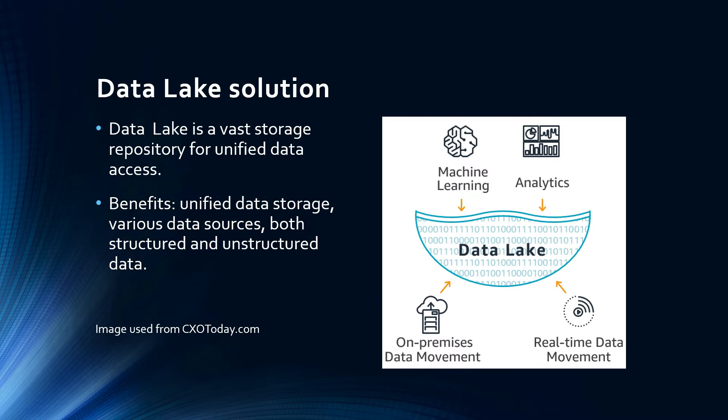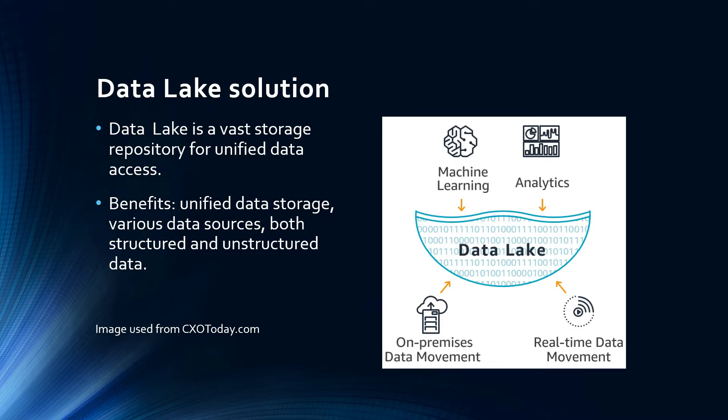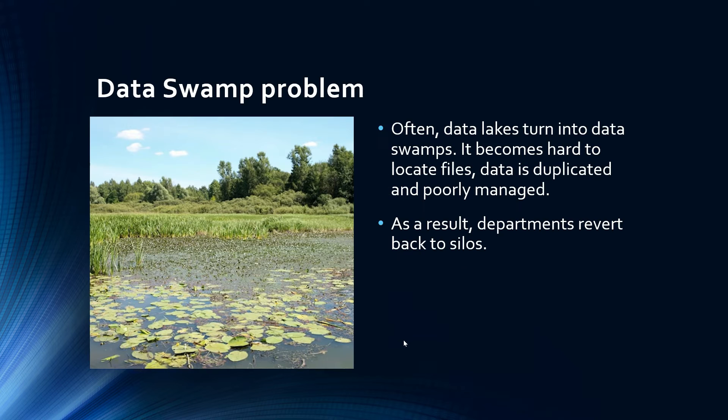To avoid the silo issues some companies try to put all that data in one big place called data lake. Data lake is essentially a vast storage where you can put all kinds of different data from different sources. This sounds like a good idea and for some companies this method works. You can definitely use some good data management and storage practices and turn a data lake into a single data storage unit and avoid data silos.